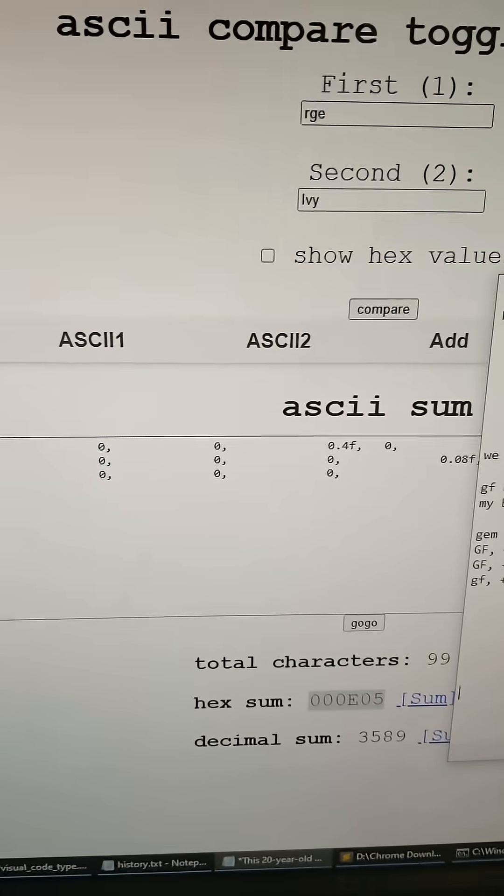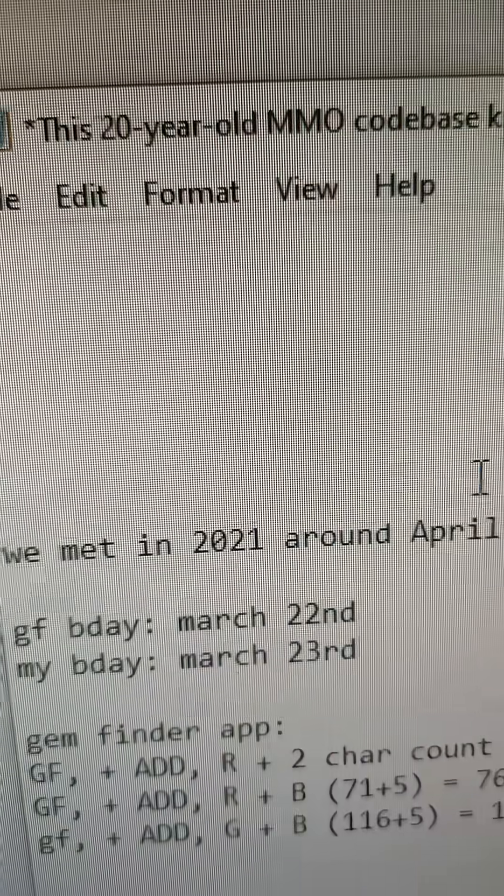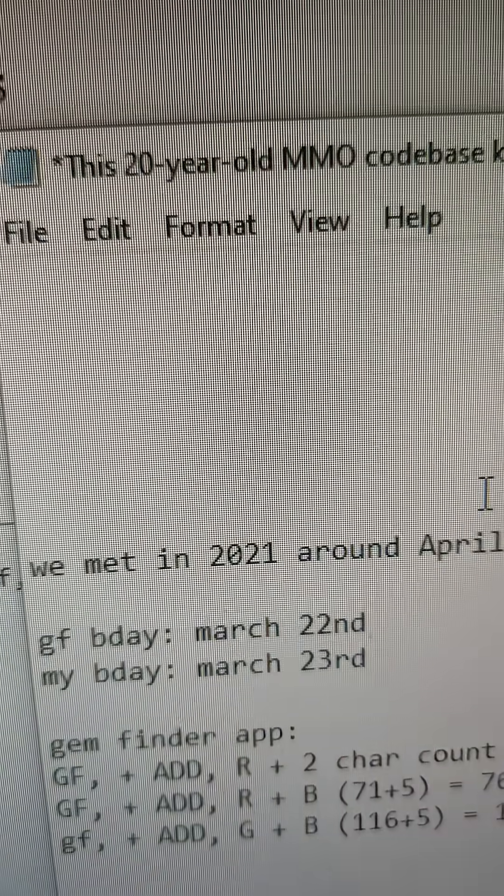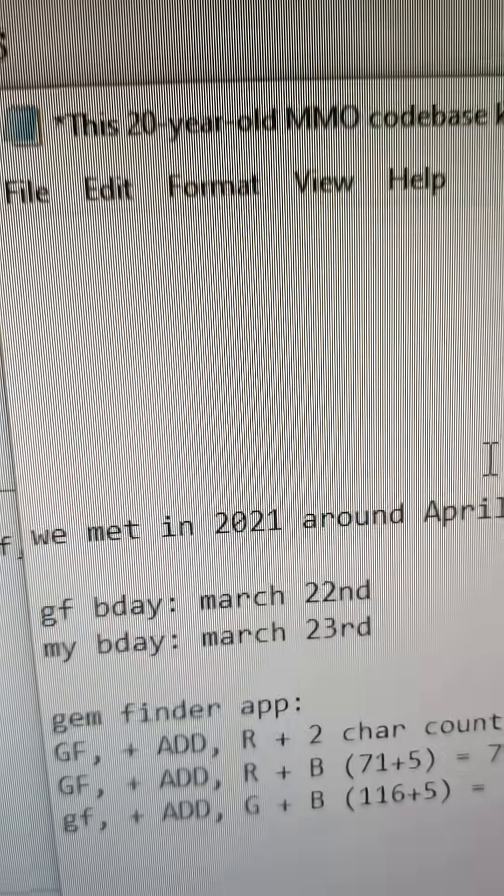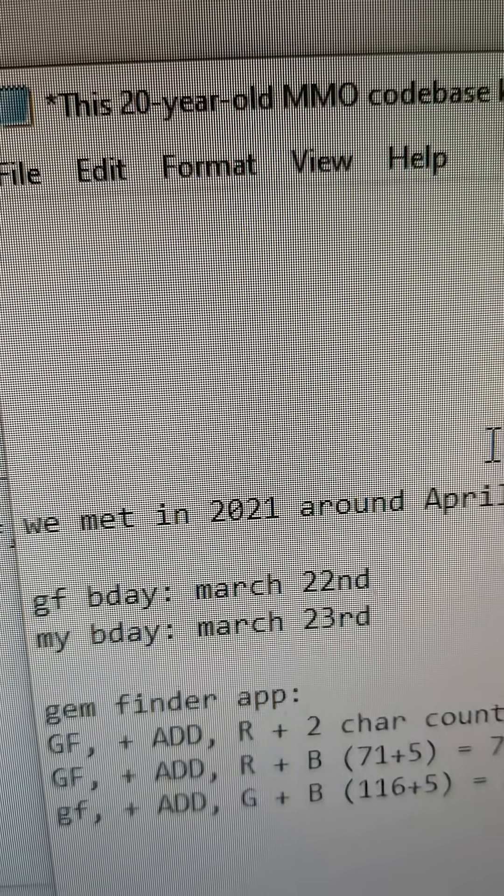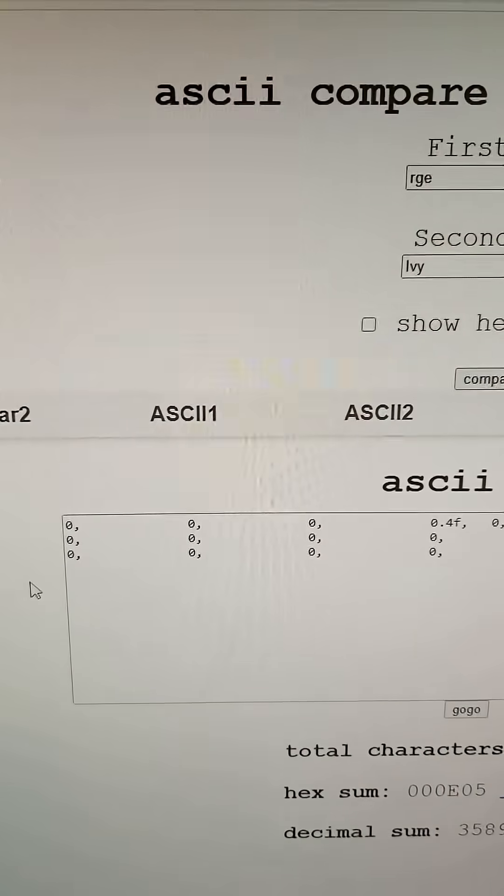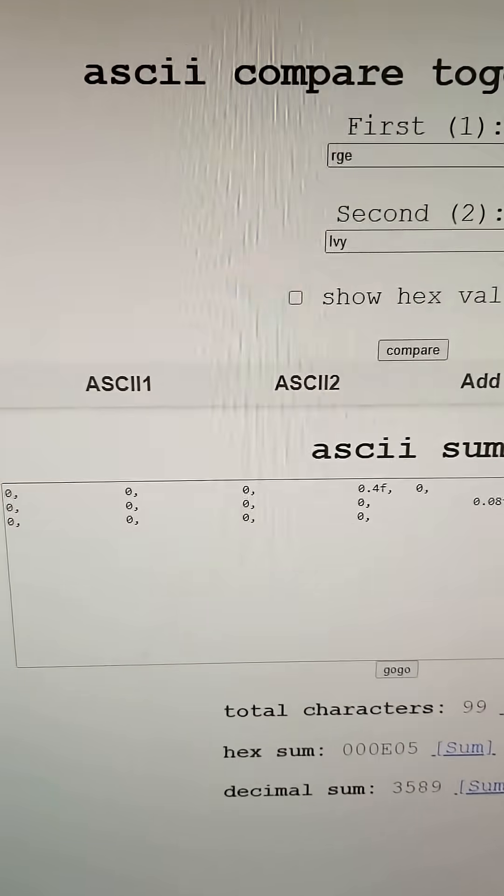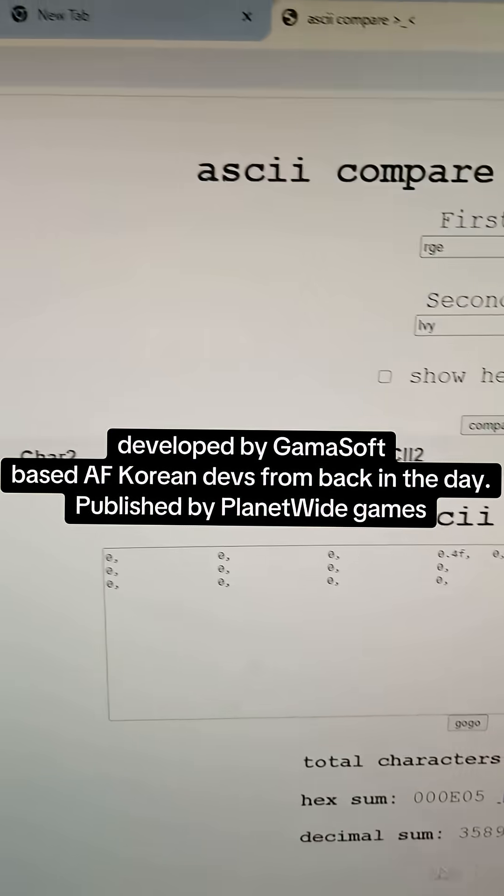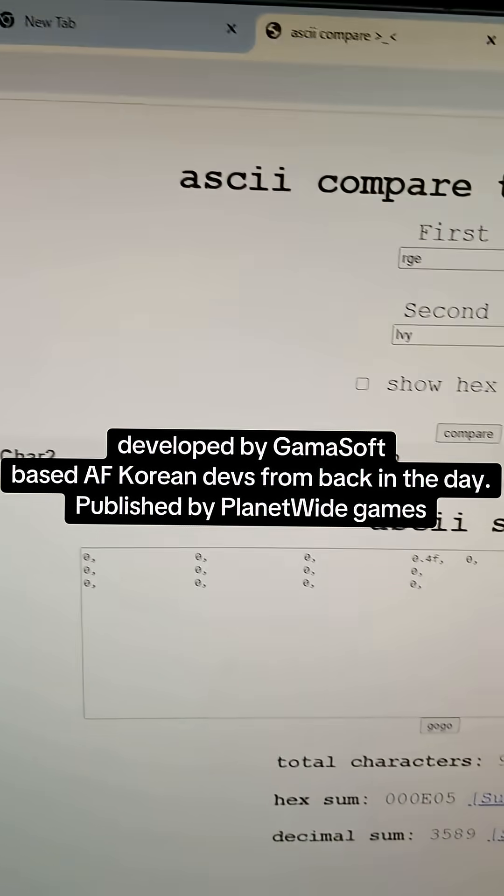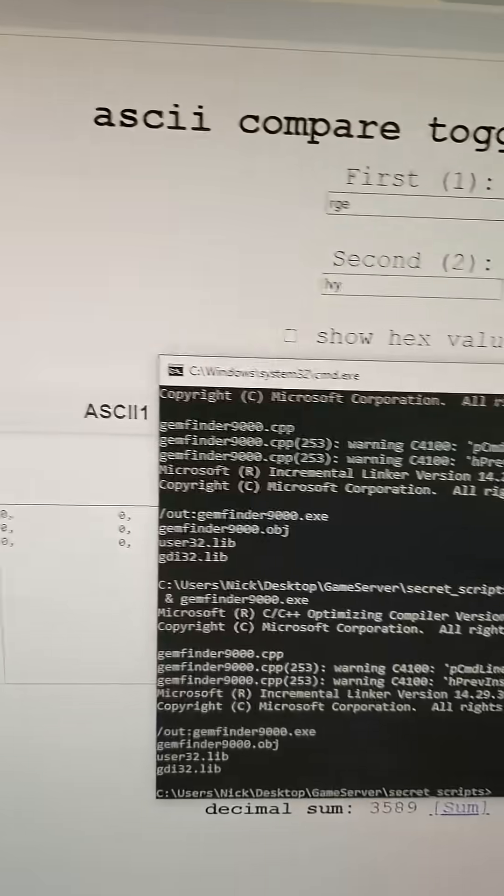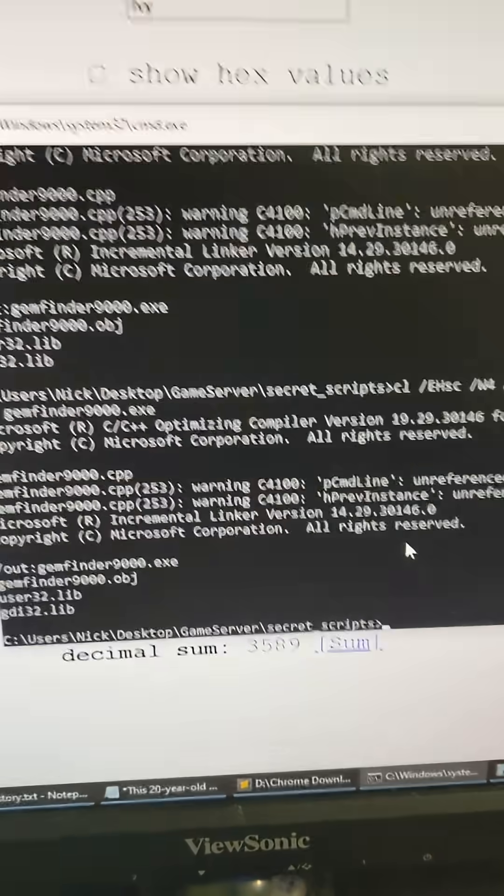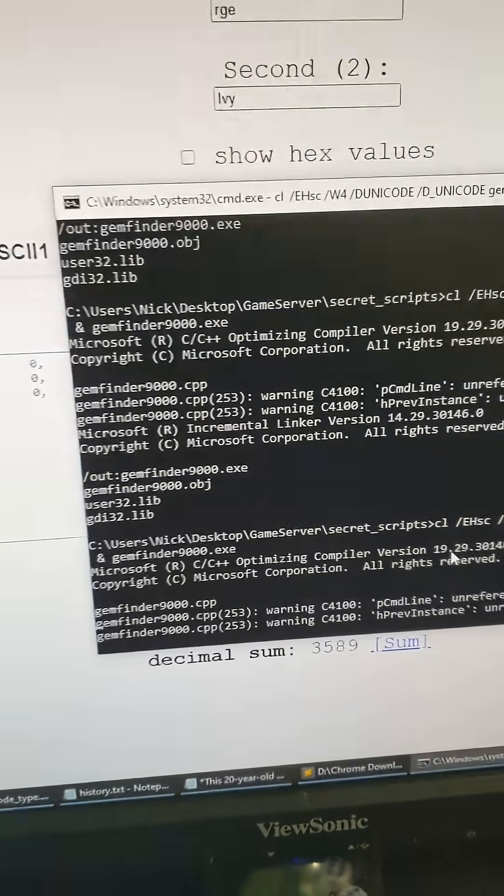So a little bit of backstory about this video. I met my girlfriend in around April of 2021, and this game came out over 20 years ago, but I just wanted to show this video to see how it literally predicted her in the code. It's epic.